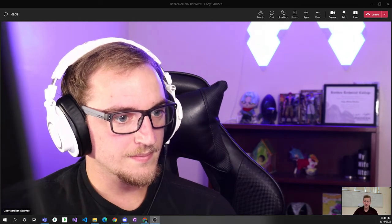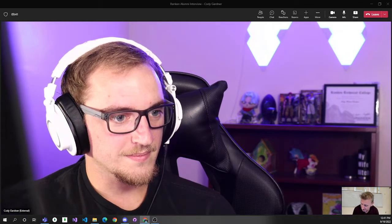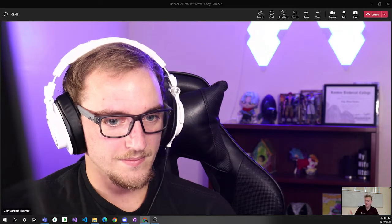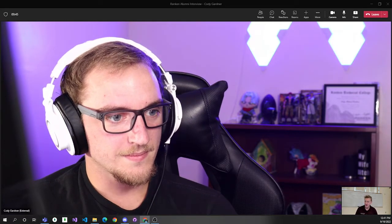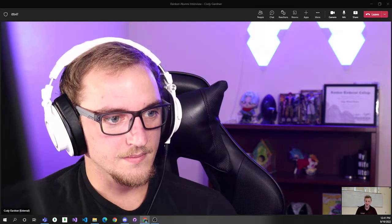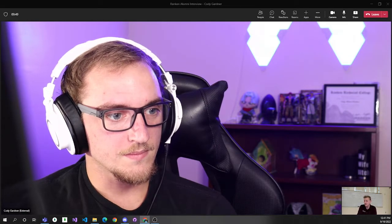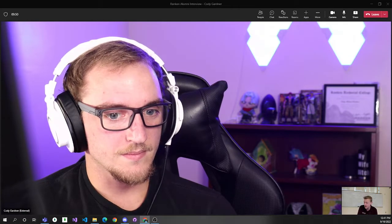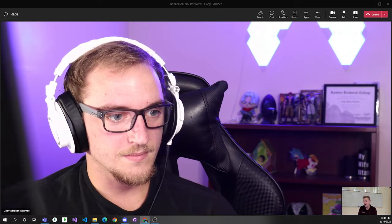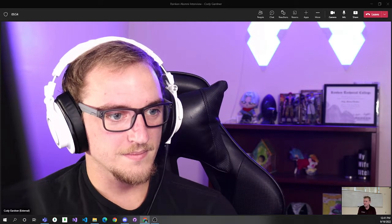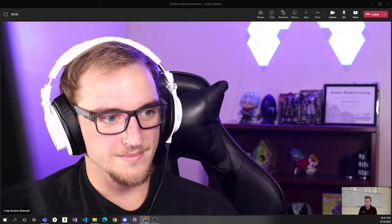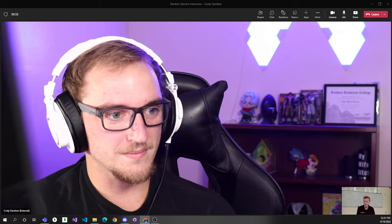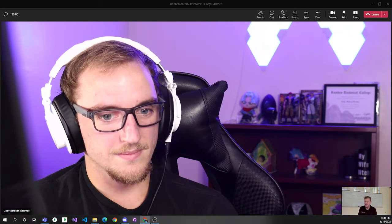Hey Cody, thanks for taking some time to talk to current students and potential students. Cody is a Rankin graduate from 2022, so I'm really excited to talk to you and ask you some questions because you are the most recent graduating class and you're out in the workforce, so thanks for taking the time.